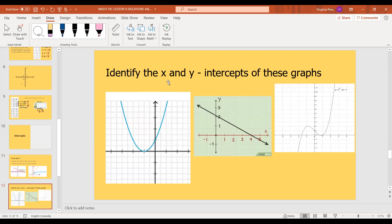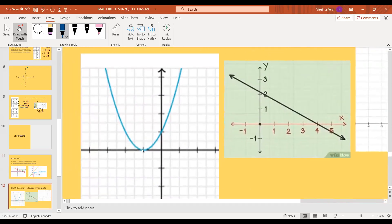Over here I have a few graphs — let's identify the x and y-intercepts. For the x-intercepts, we want the point where the line touches the x-axis. This appears to be a quadratic function, and there's really only one point that touches the x-axis. Counting back, that would be at negative 1, zero.